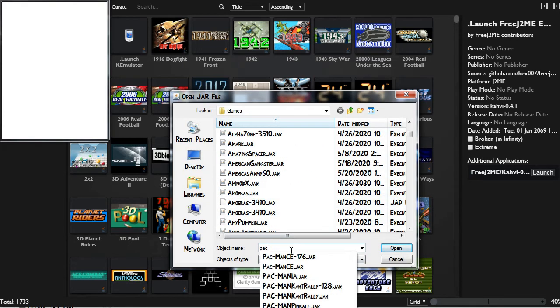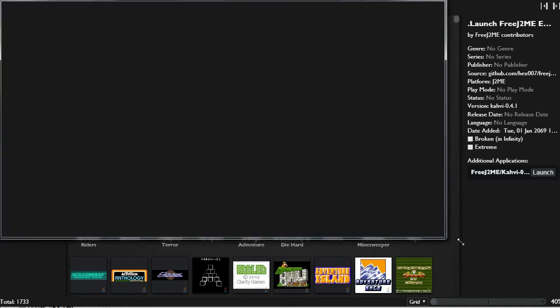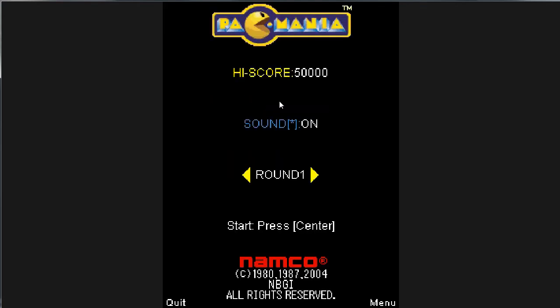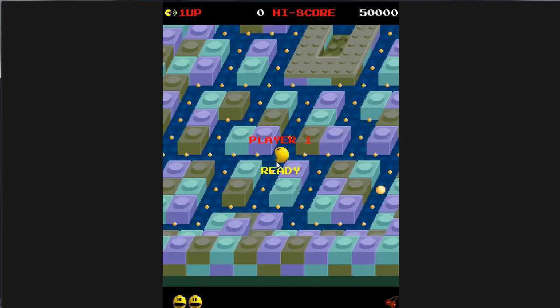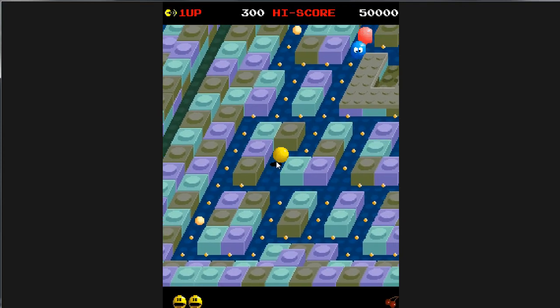Okay, let's play one more game. Let's see if there's Pac-Man — Pac-Mania. Let's set that to English. Okay, this actually looks really cool.